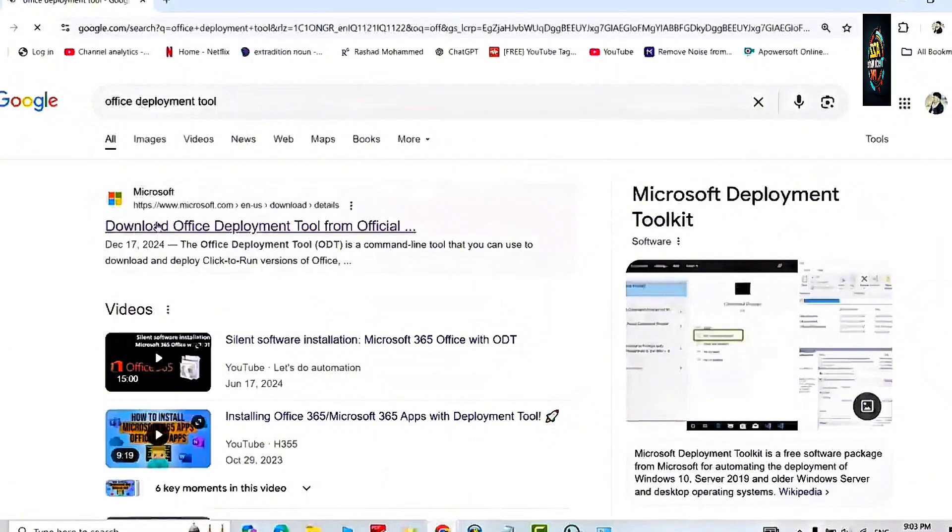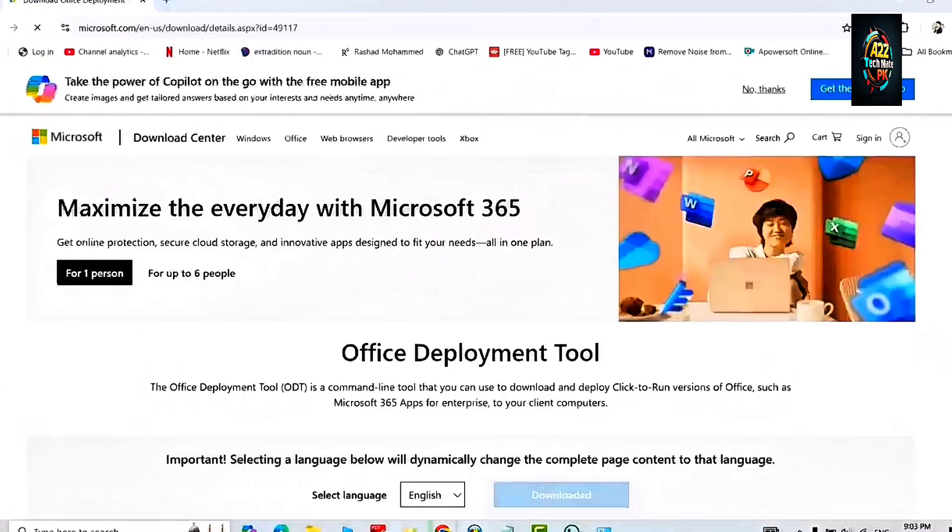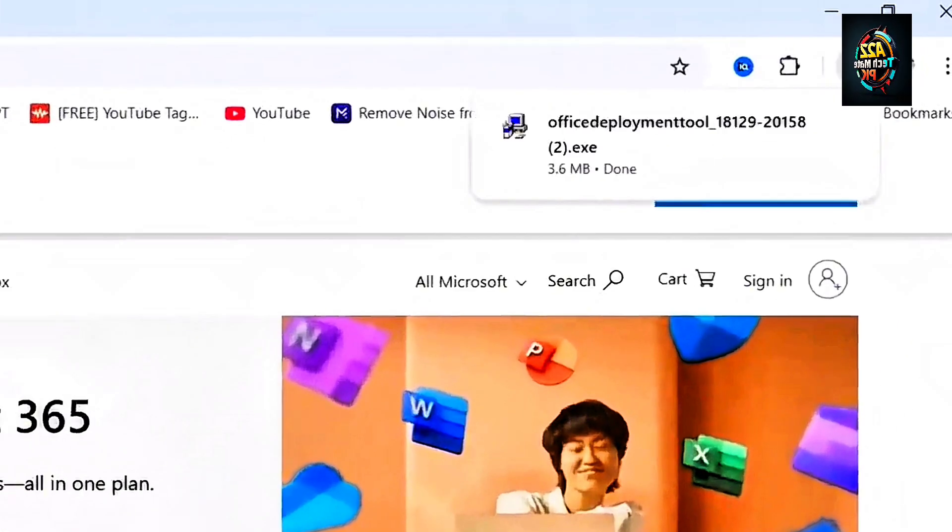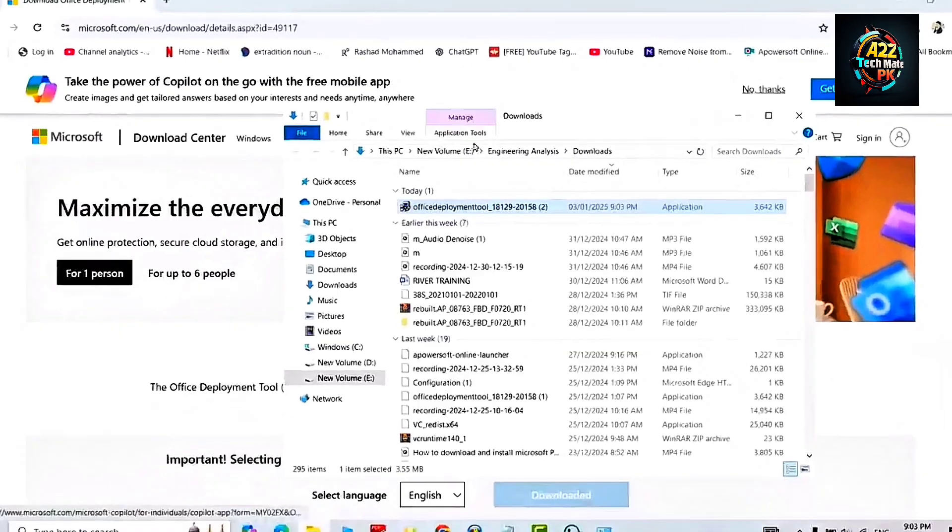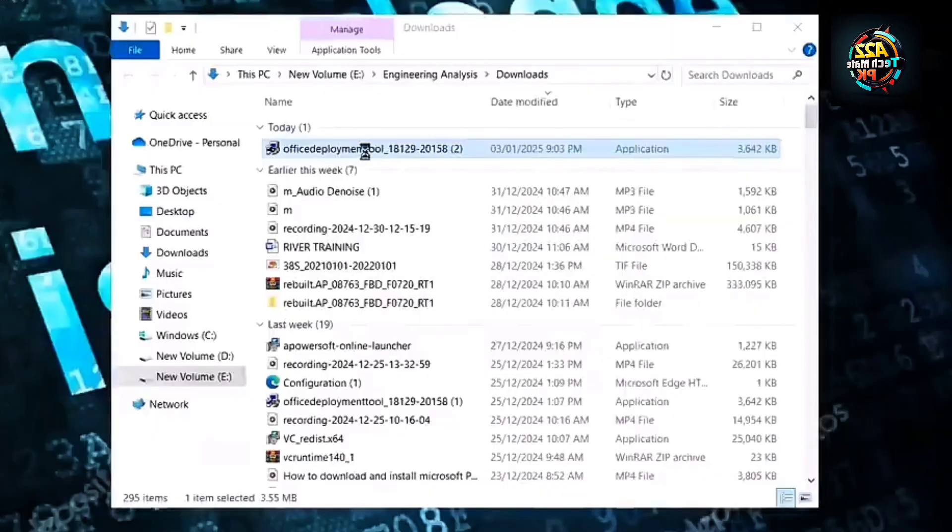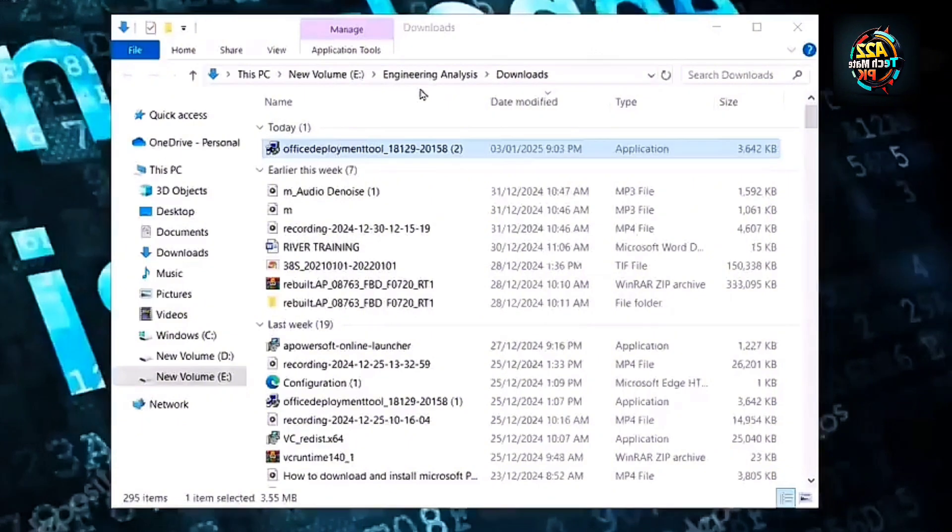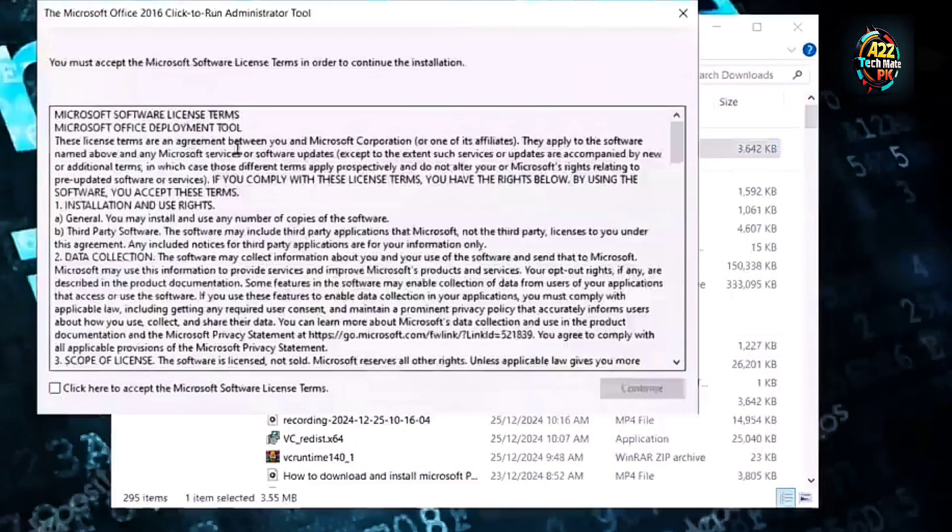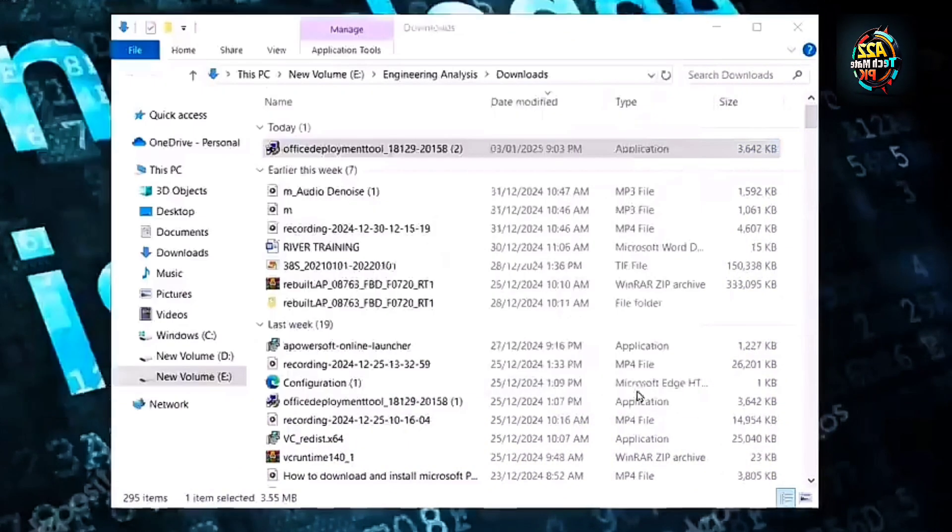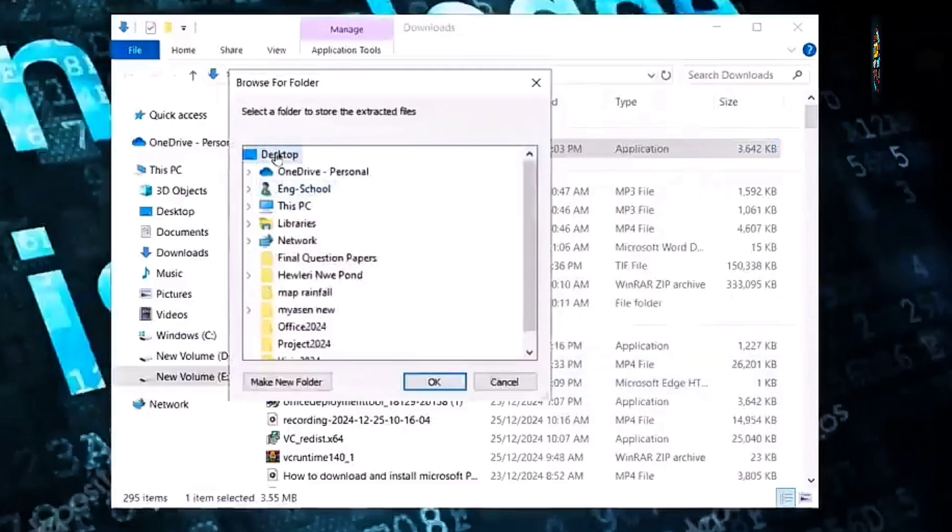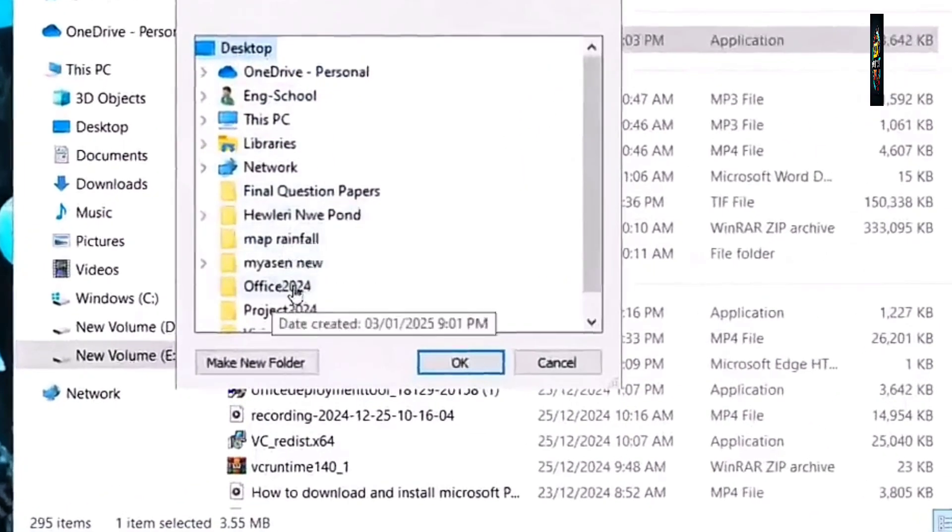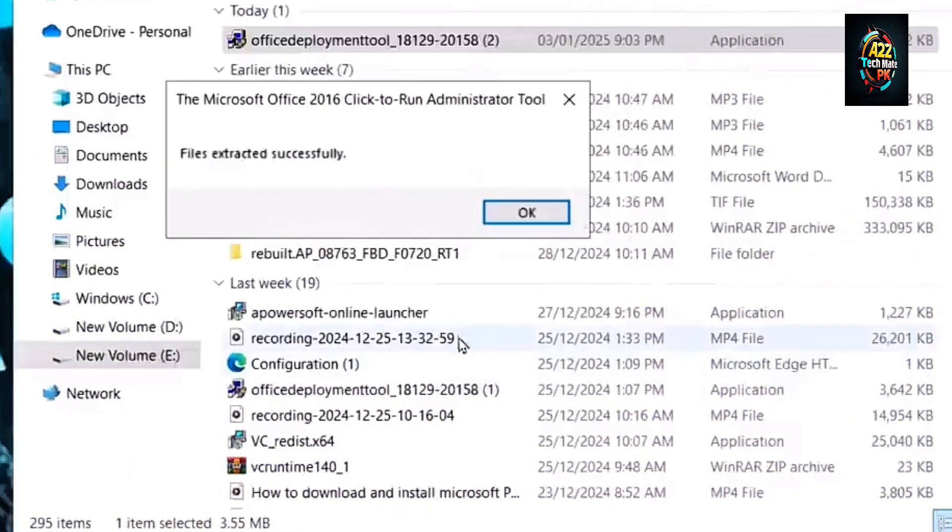Let's install it and proceed further. Right click on this setup and run it as an administrator. Accept the terms and conditions, click continue, and select the folder we have already created on the desktop and renamed it as Office 2024, and press OK.